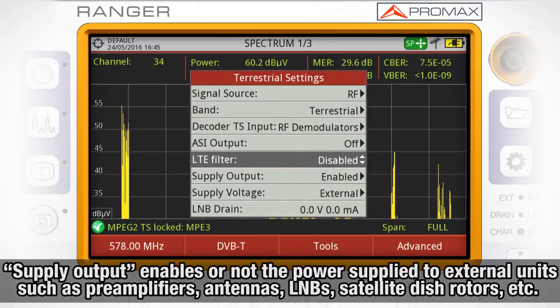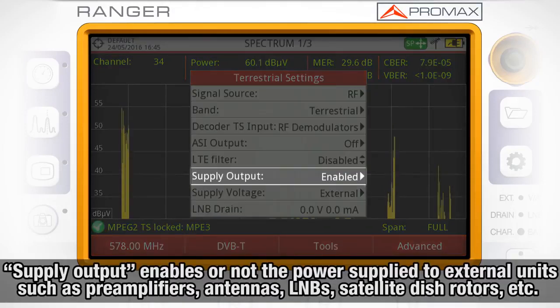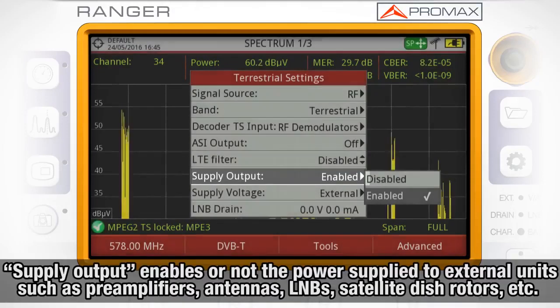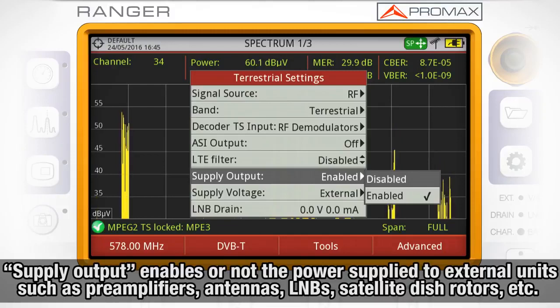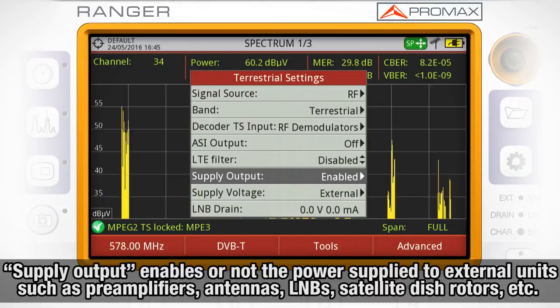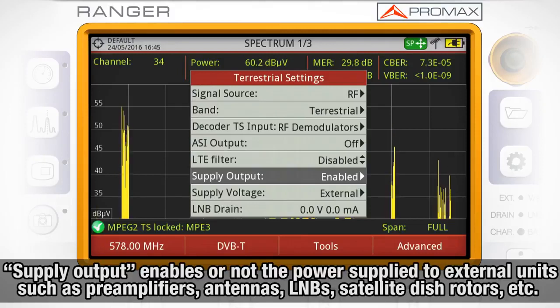Supply output will enable or disable the power supply to external units such as preamplifiers, active antennas, satellite LNBs, satellite dish rotors, etc.